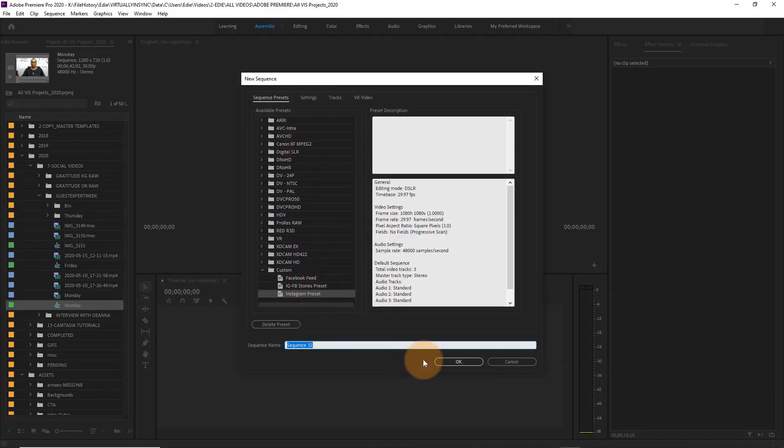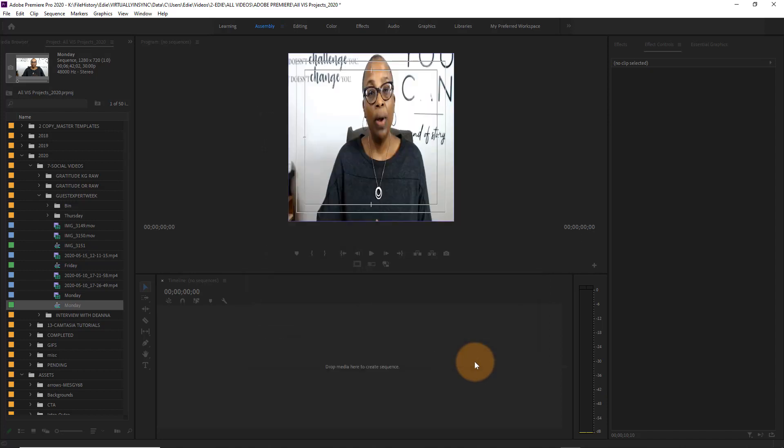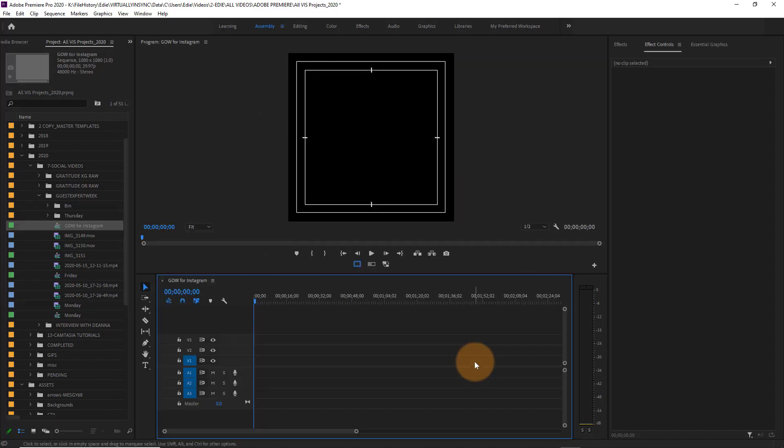I'm using a template for my Instagram format. It's a preset where I formatted it out to the one by one ratio, so I don't have to come in and recreate this each time, so that's what I've done here.